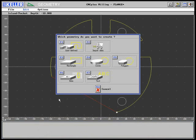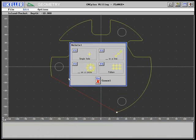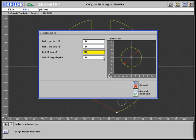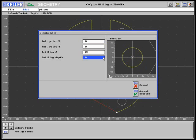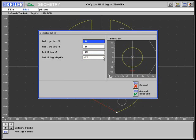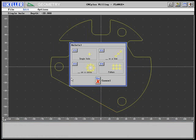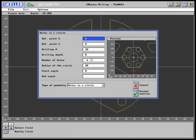Next, the central borehole is created with a diameter of 20 and a depth of minus 20. Then, holes in a circle for six M8 threaded holes are added with the corresponding values.